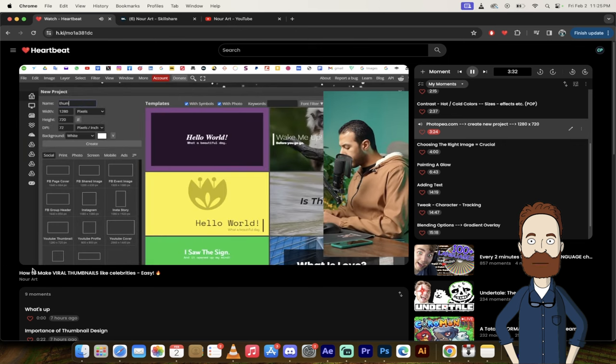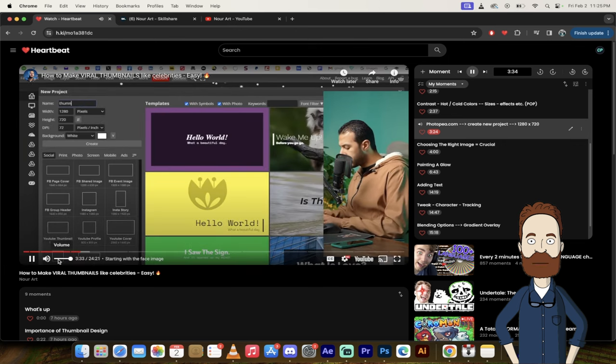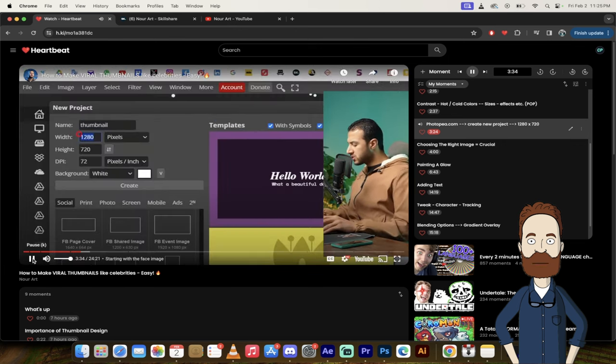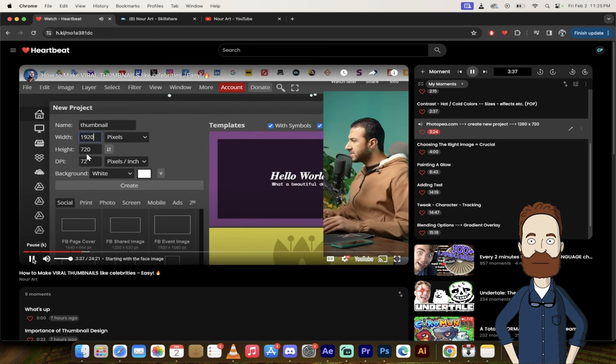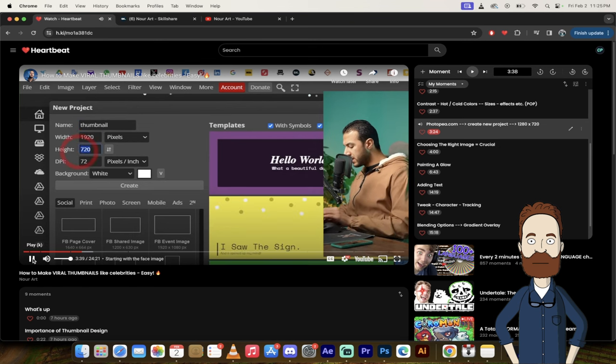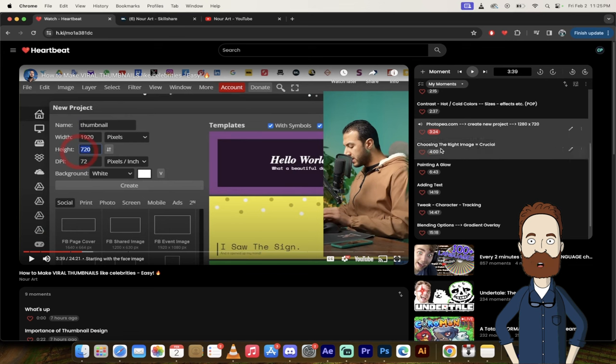Okay, so let's start by creating a new project from here. And let's name it Thumbnail. And the dimensions will be 1920 by 1080. Okay, so you can see how this is working. He's just creating this using photopea.com. We're going to go forward. He's going to talk about choosing the right image.